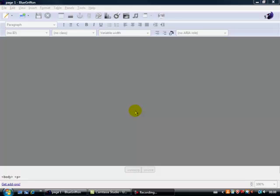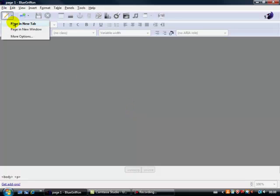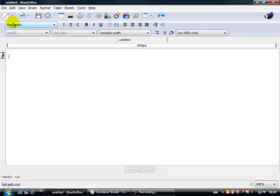So here's a BlueGriffin home page, let's just click on create a page in a new tab here. Okay, so there we've got a new page in a new tab.